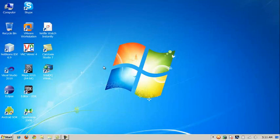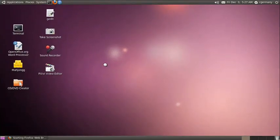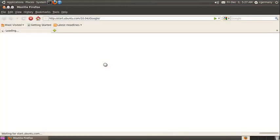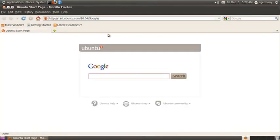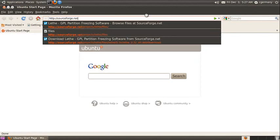The first thing I want to do is open Firefox and get the Lethe package. I'm going to go to SourceForge, home of many wonderful things, and I want to go to projects, Lethe, and then files.